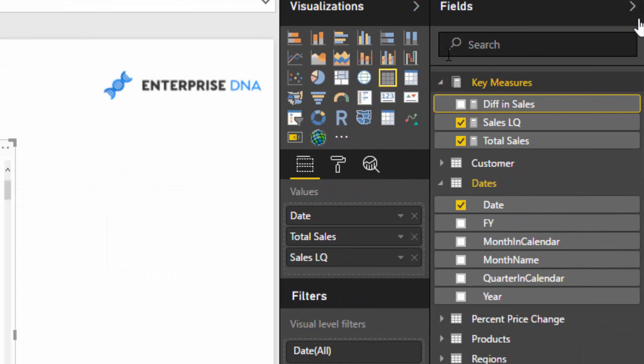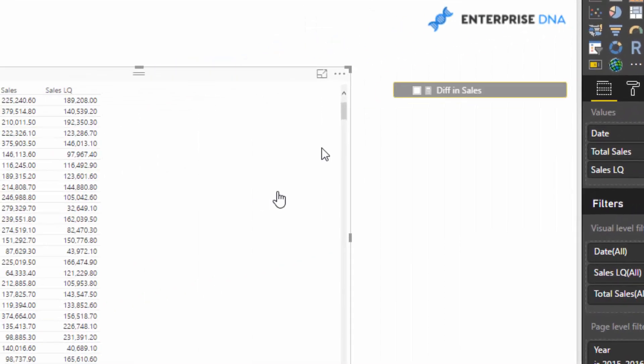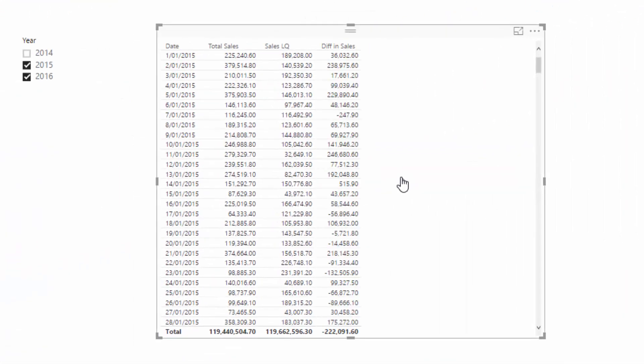we have this real versatility in our time comparison analysis that we can do, and that's why it's my favorite time intelligence function—because we can very quickly see differences in time. You could also go, okay, Sales Last Quarter, but then we